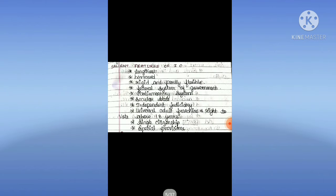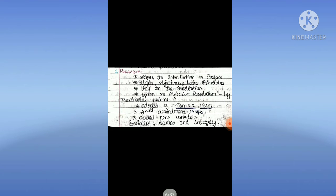Salient features of the constitution: it is the lengthiest and borrowed constitution, with a rigid and partly flexible federal system of government, parliamentary system, secular state, independent judiciary, universal adult franchise and right to vote above 18 years, single citizenship, and special provisions.